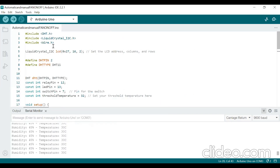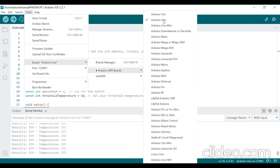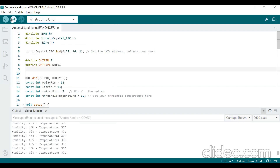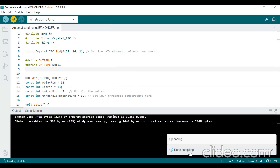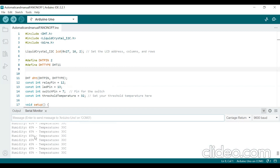You should also install the DHT sensor library by Adafruit. After installing both libraries, choose your board — under Arduino AVR boards, select Arduino UNO — and choose the correct COM port. After selecting these two settings, click the Upload button. It takes a few seconds to compile and upload; wait until it shows 'Done uploading'.